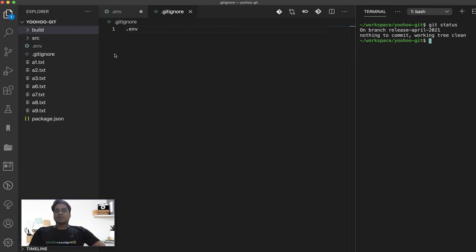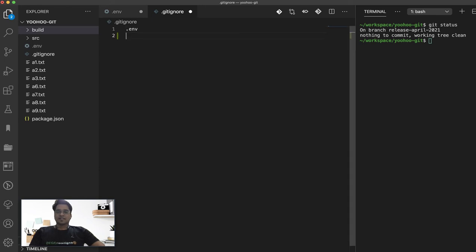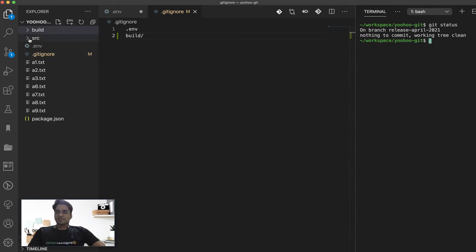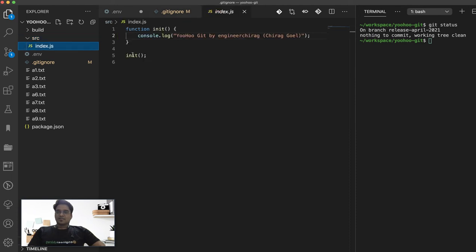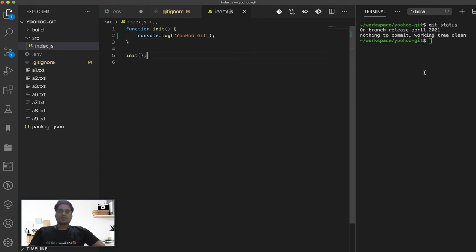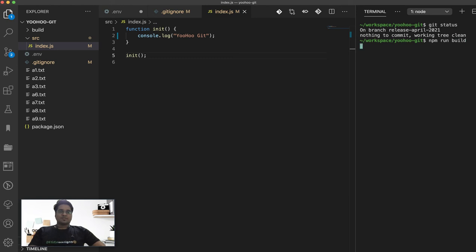Consider we are aware if we add anything inside a gitignore, generally these are ignored. So considering this example we have added a build folder. Let's see if we make certain changes inside our script and try to run it again. Maybe I'm just reverting the text which I have written in the previous session and running my npm run build again.